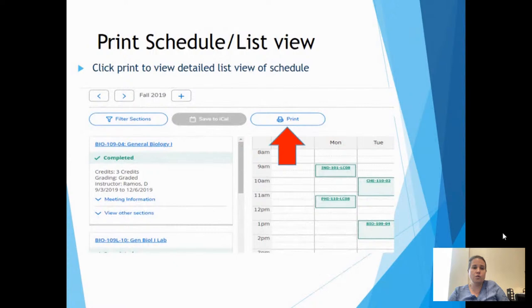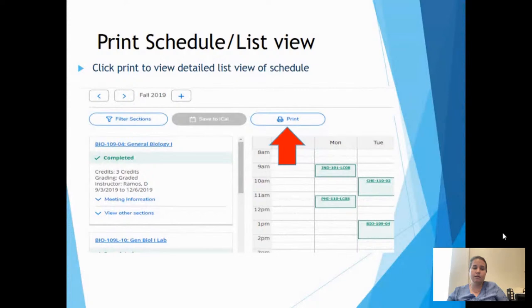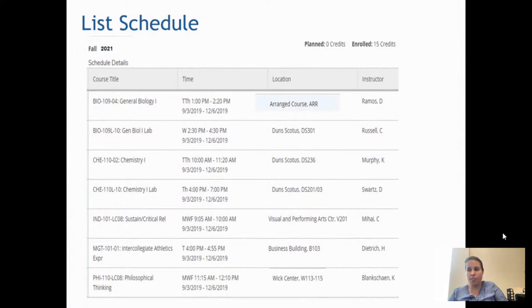You can also print your schedule. If you have an update, lost your schedule, or just want a hard copy, clicking the print button will print the list of your schedule. You'll then be able to see it like the sample one we had — it breaks down the course, the time, where it meets, and the instructor.